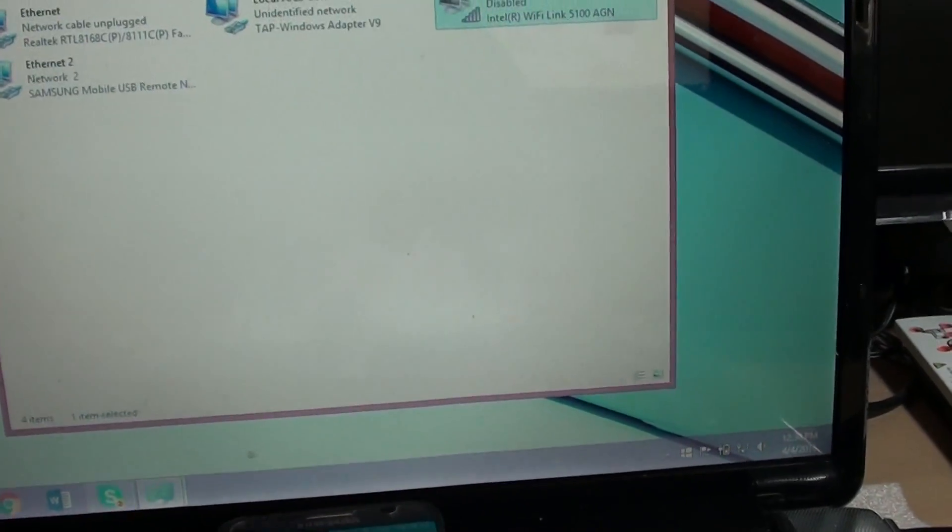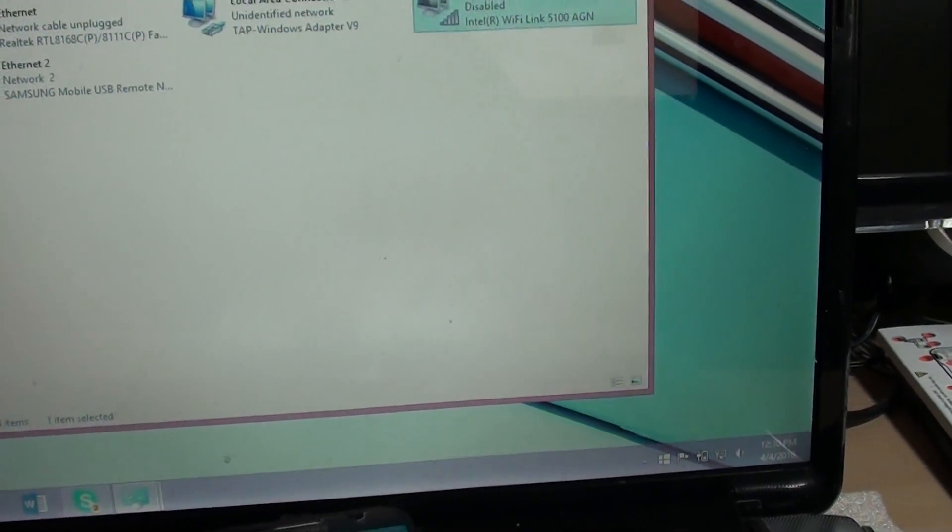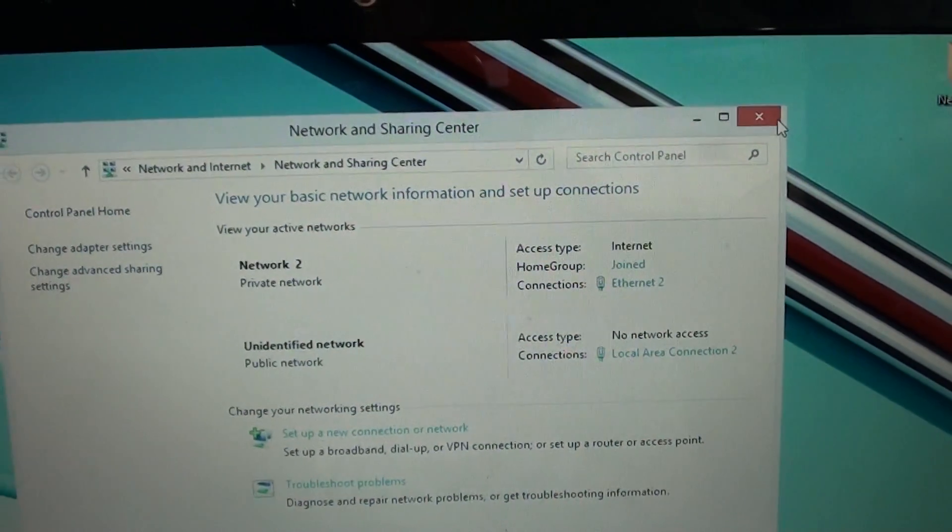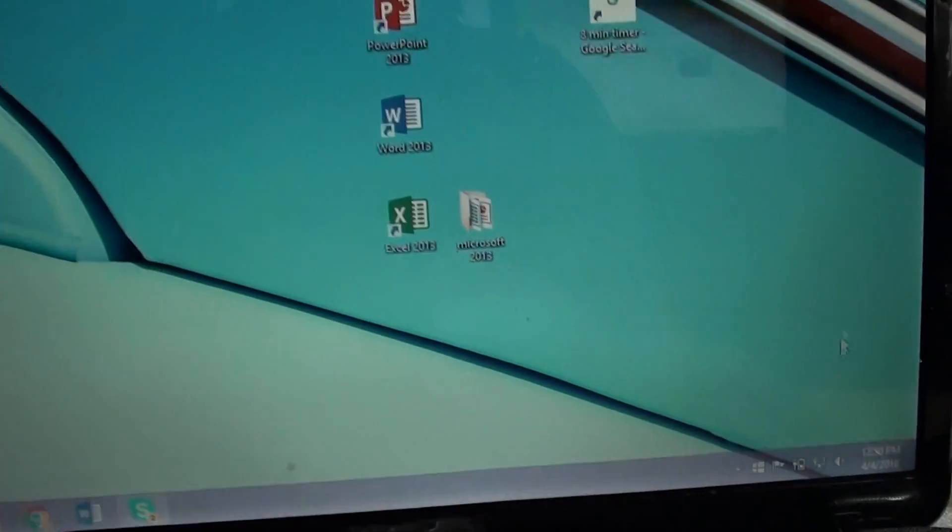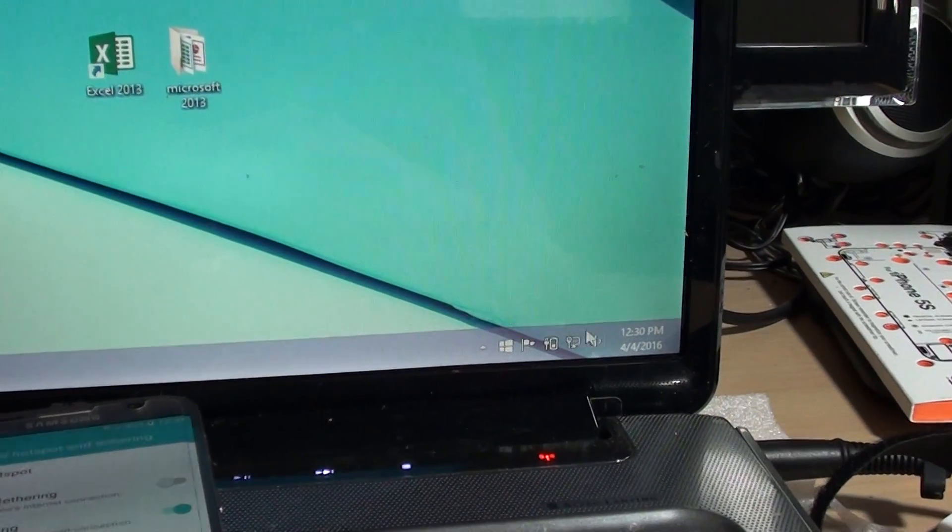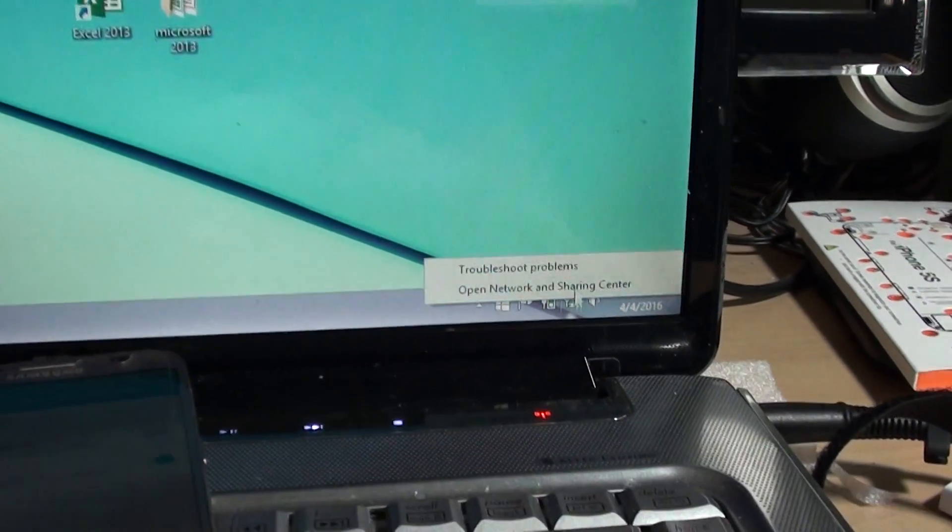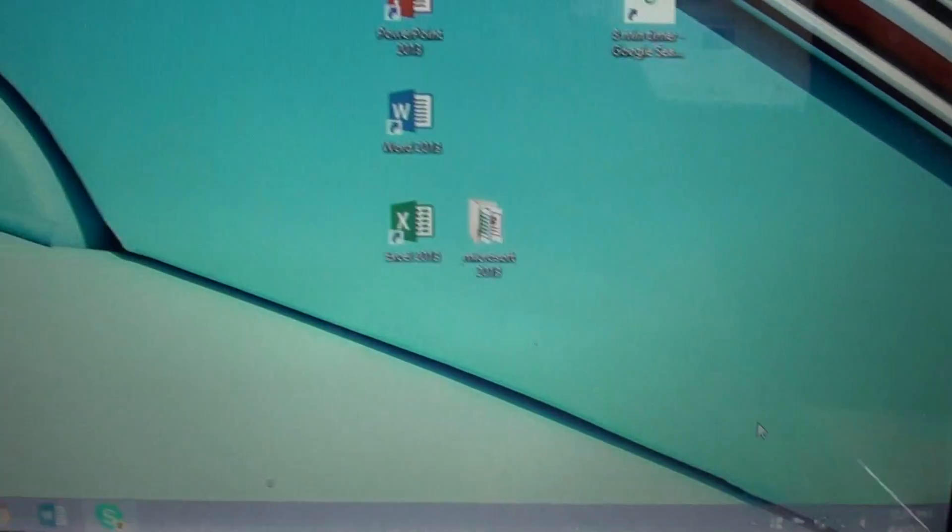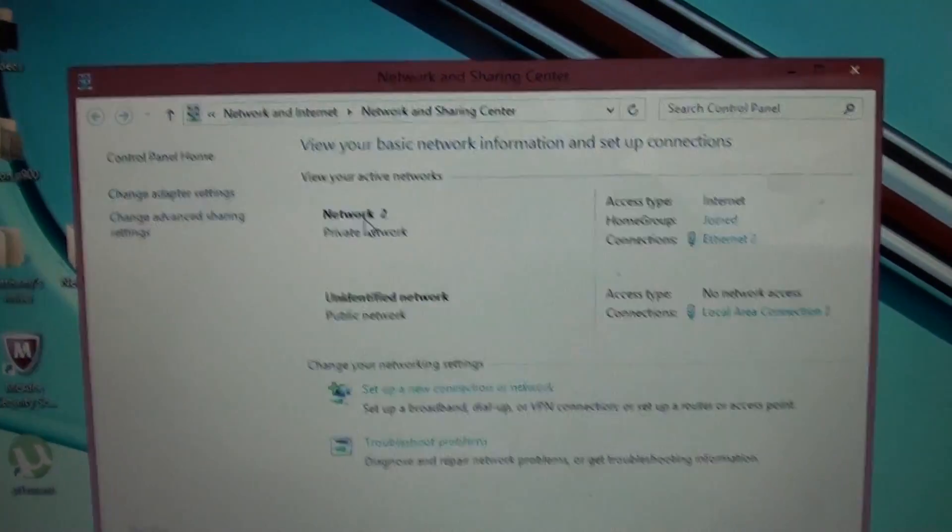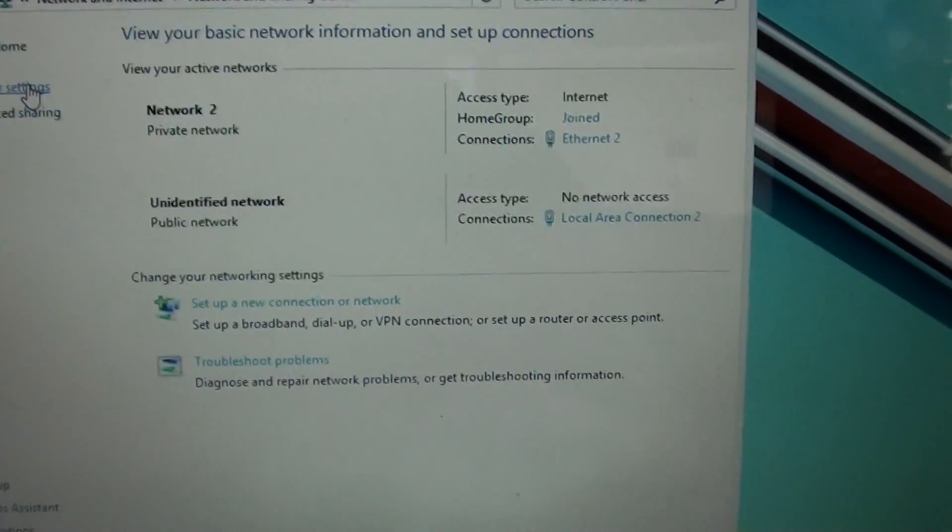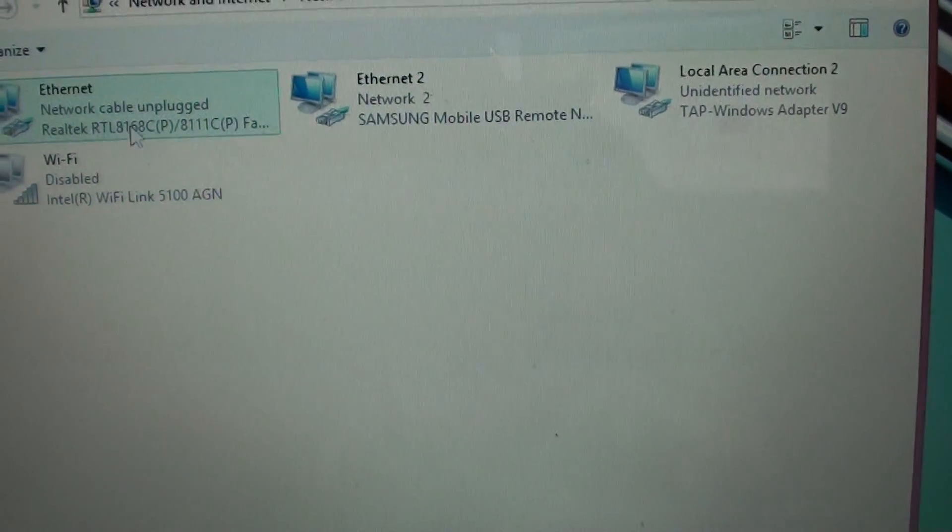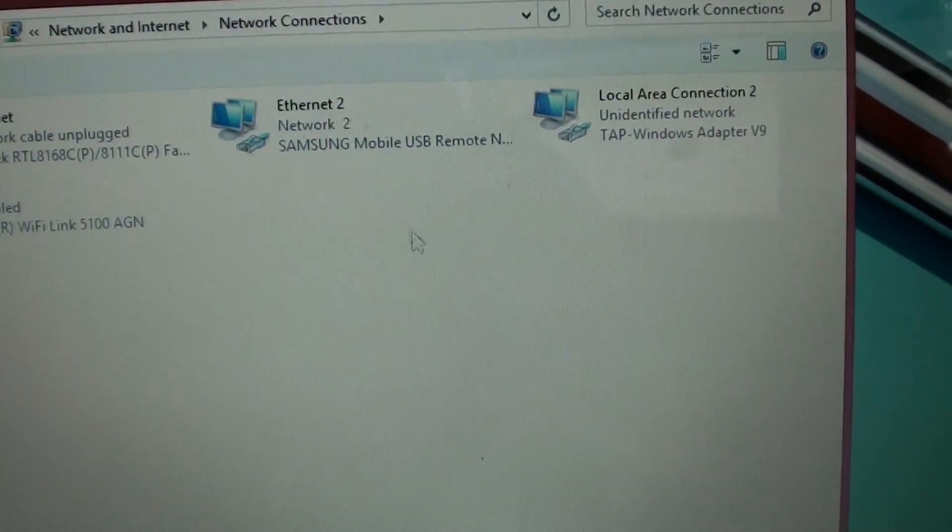Down in the corner, there is a mobile network icon. Right-click on it and go to Open Network and Sharing Center. Then go into Change Adapter Settings.